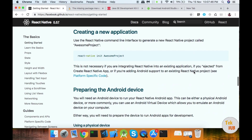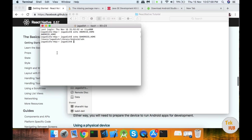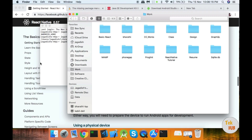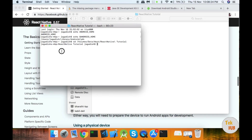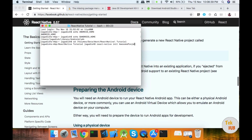Now we have to check the environment setup directory and create a folder. Let's check the environment setup. React Native init — use the 'init' command to initialize a new project.